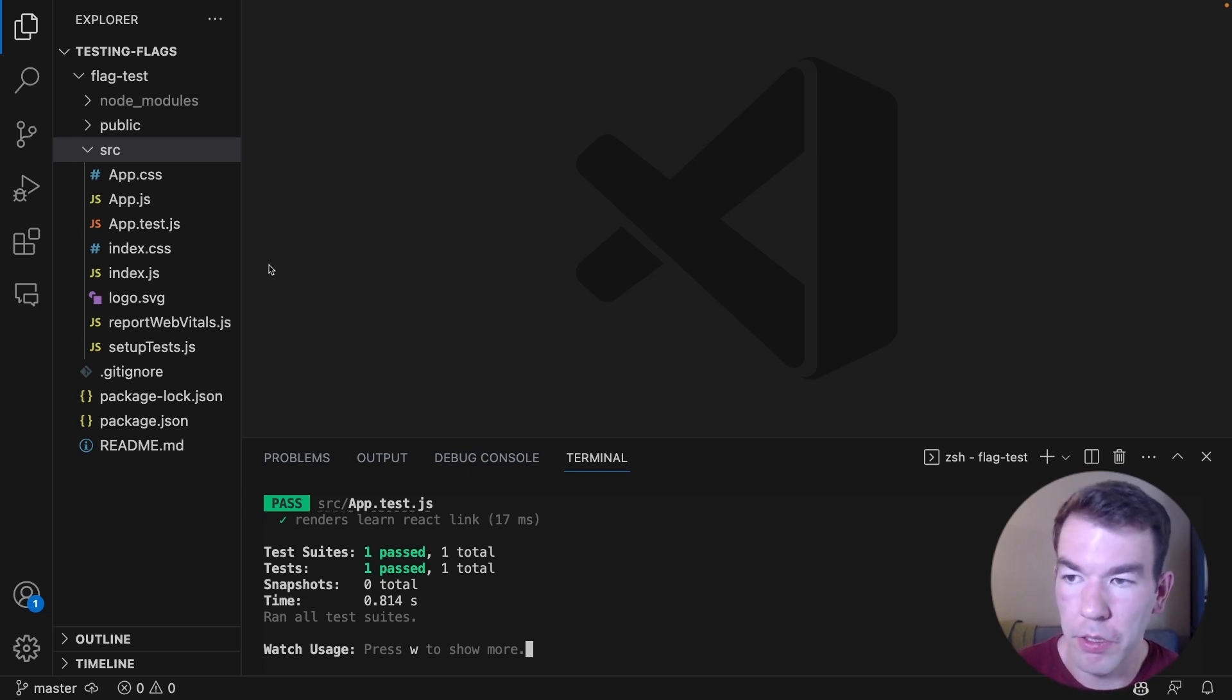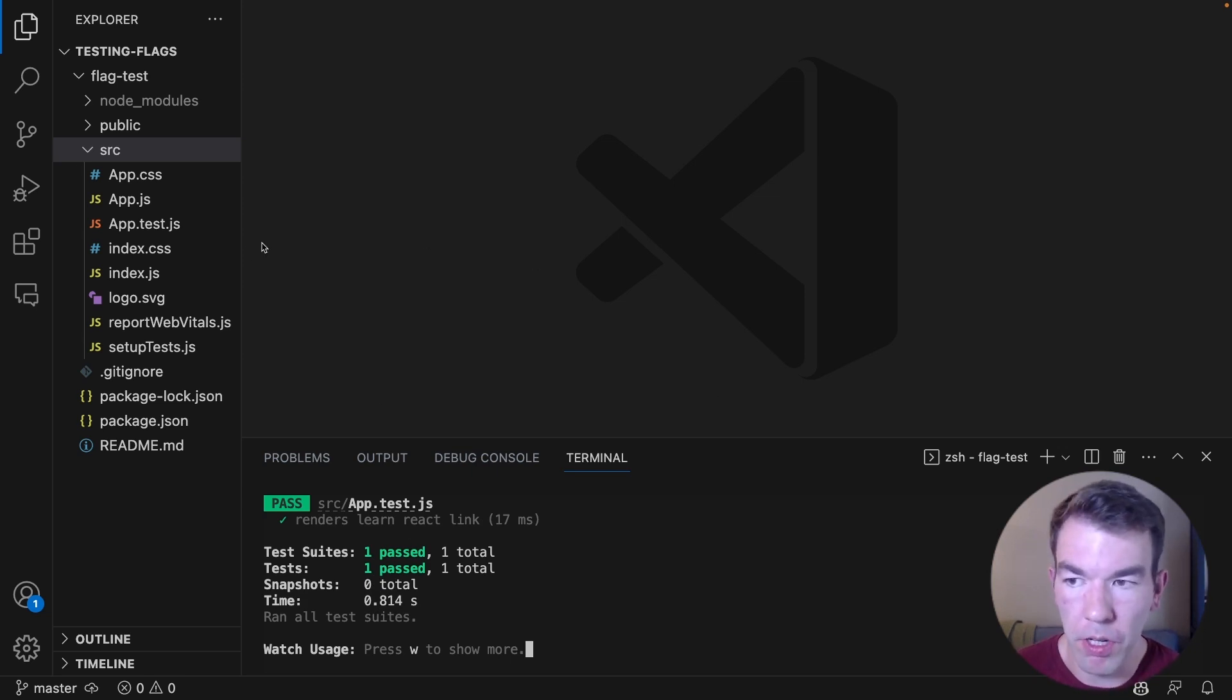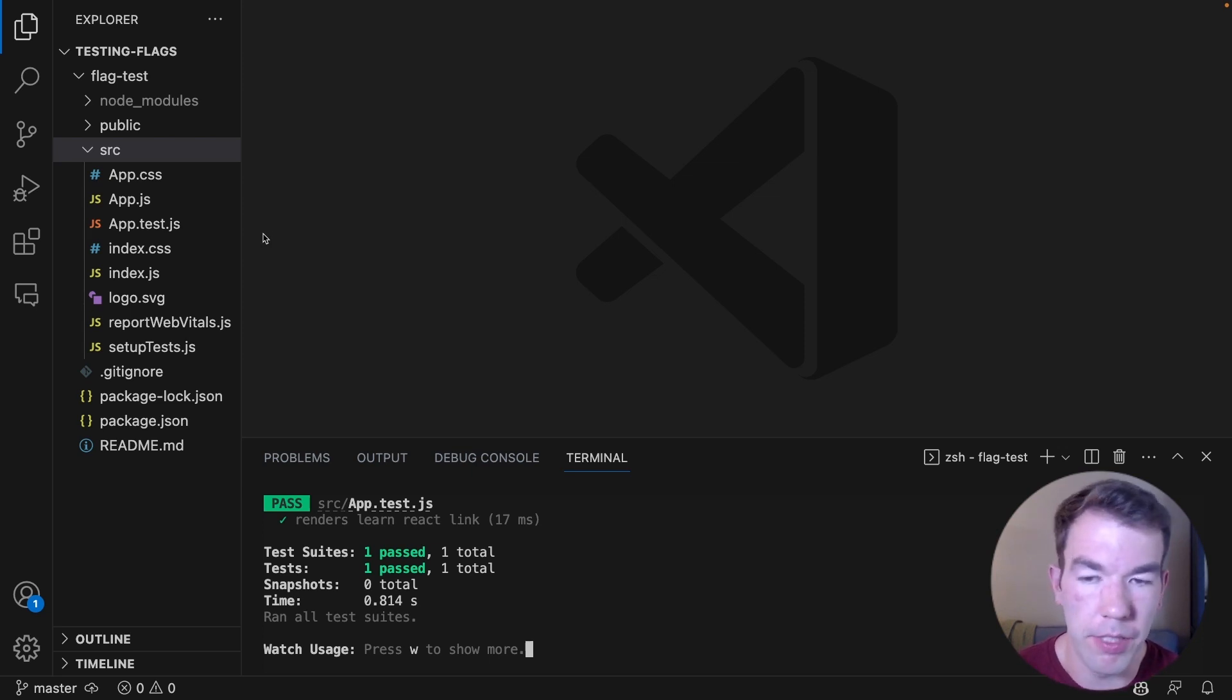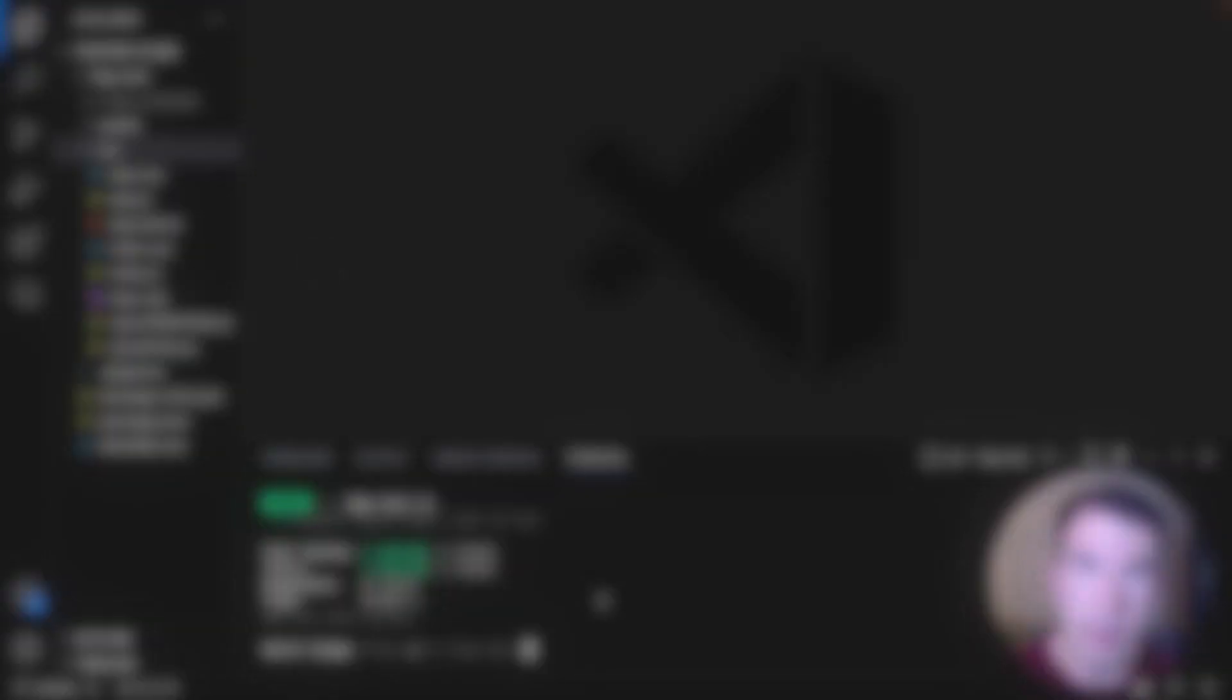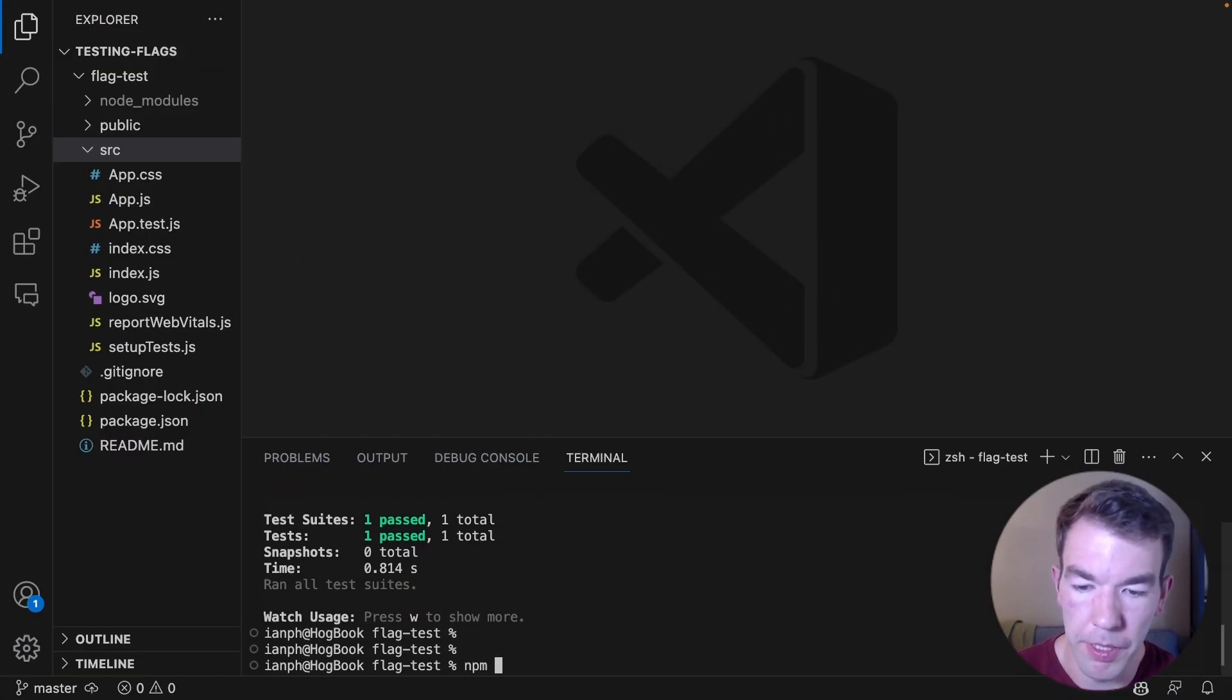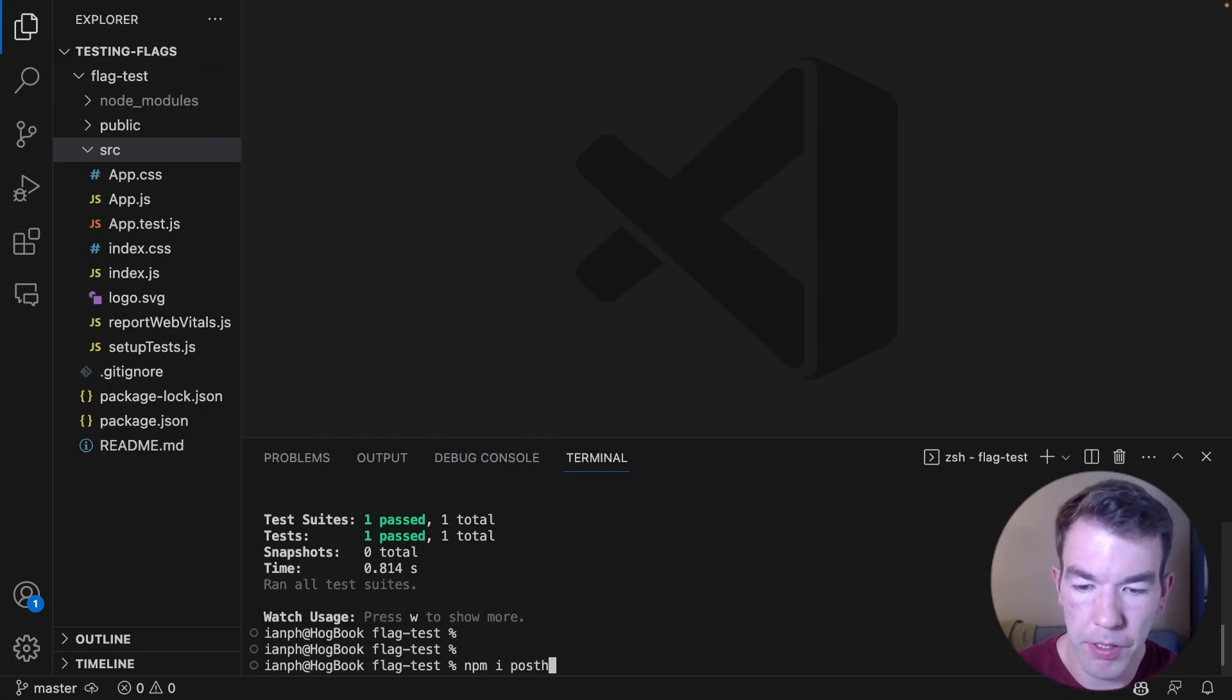So we're going to next add PostHog and then set up a feature flag and then set up another test to check that feature flag. So to add PostHog, we're going to install PostHog. So npm install posthog-js.